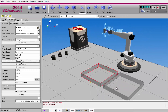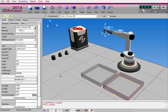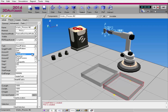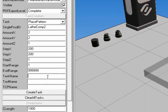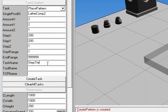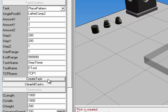I'll now go and create a place task over here in this process component. So I'll select the component and select place pattern. I want to place LathComp2 products in that same pattern of 2x2. I now need to give the task a name — I'll call it Step3. I'll use the dTool, and I want to make sure I'm using that same tool center point I used for the pick task, so TCP1. I'll create the task.